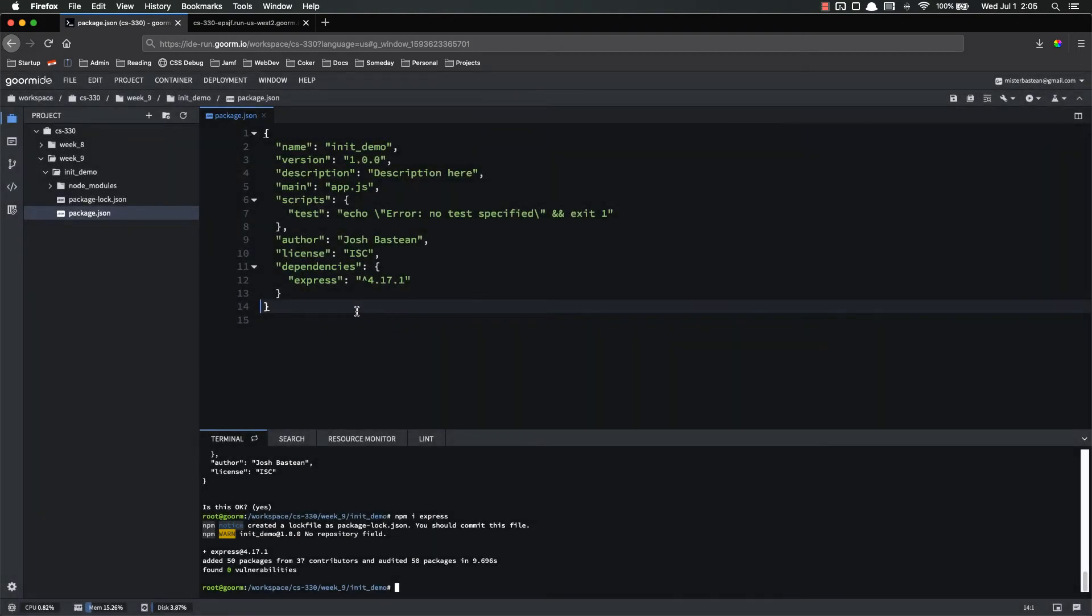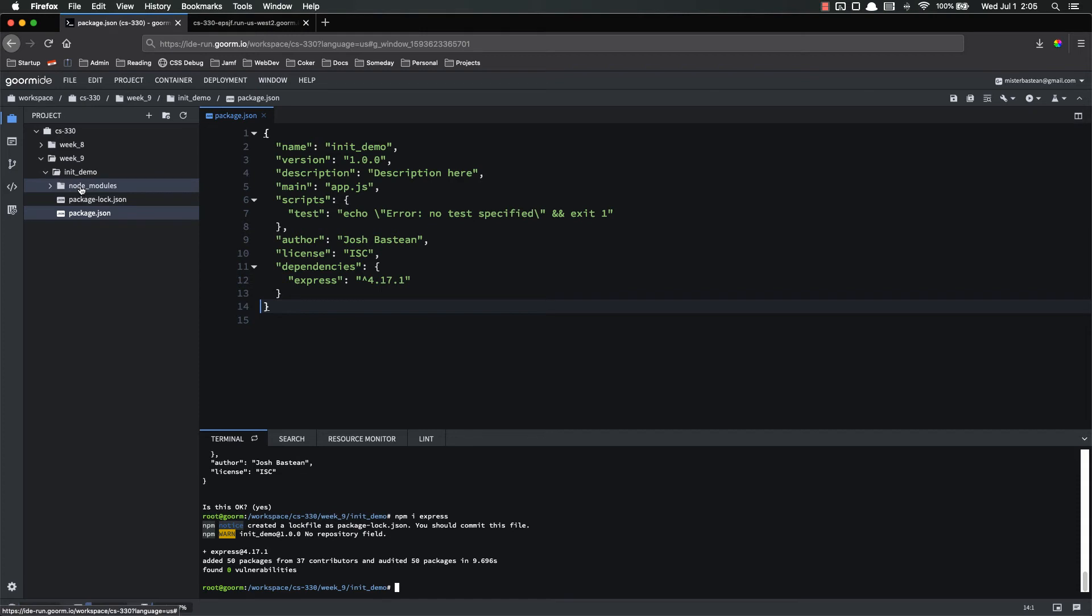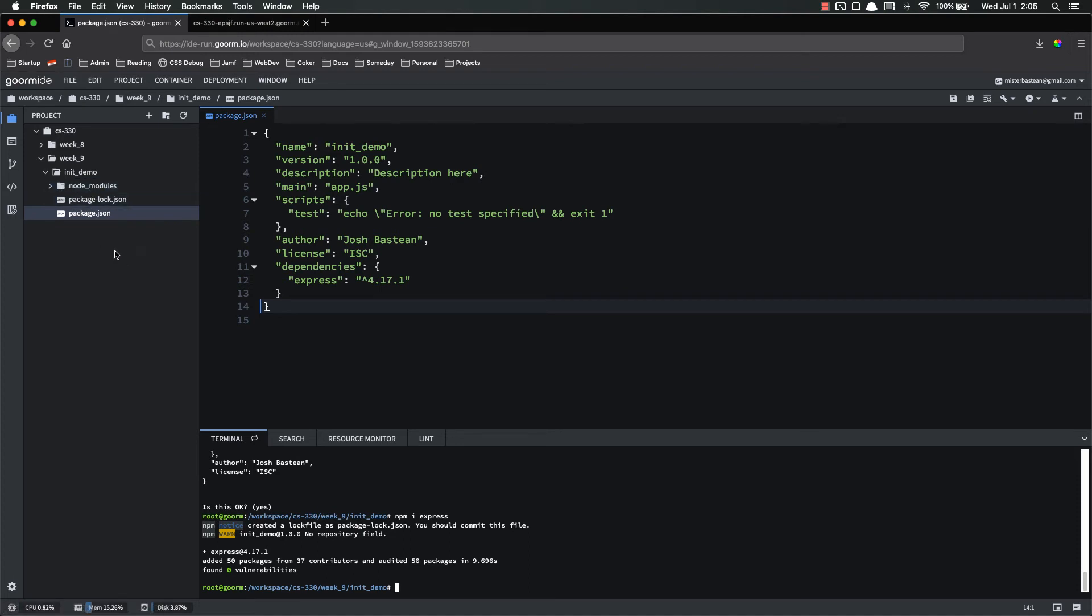However, once we start installing a bunch of packages, especially packages that have a lot of different dependencies, that can grow to megabytes. That can get really big. And whenever you're backing up your code to like GitHub or sharing it with other developers or things like that, it gets really annoying having to keep track of your node modules folder and sending that back and forth.